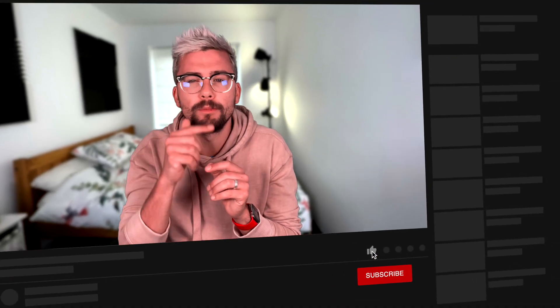Tap that like button and subscribe so you don't miss any life-changing streaming content. It also will help me out massively with that darn algorithm so I'm going to keep making this content for you. Let's get into this bad boy.